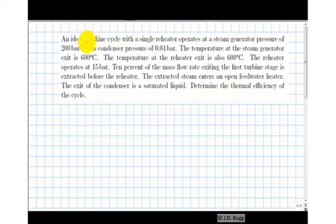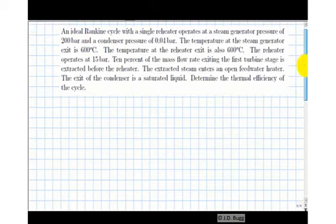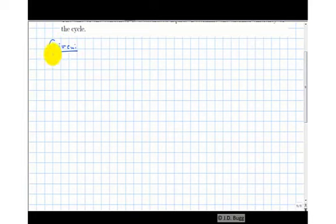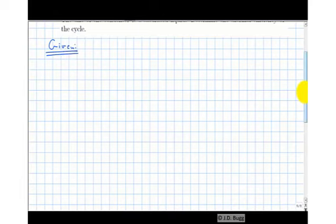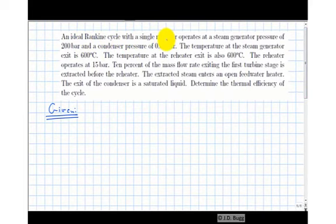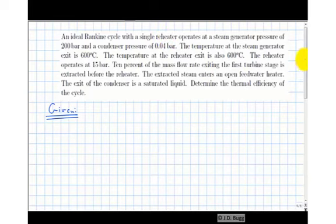This is a Rankine cycle question and the most important thing we need to do at the beginning is read the description of the cycle and figure out what components are in it. A schematic diagram of all the components, how they're connected, and the properties at different state points is critical. The first thing we note is this Rankine cycle has a single reheater, so we'll show a two-stage turbine with a reheater in between.